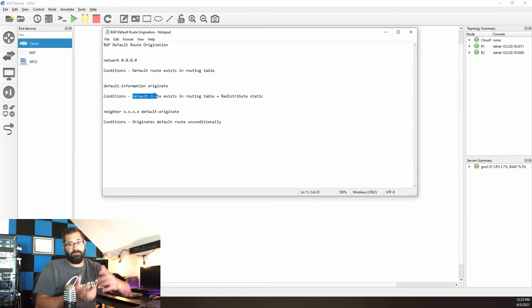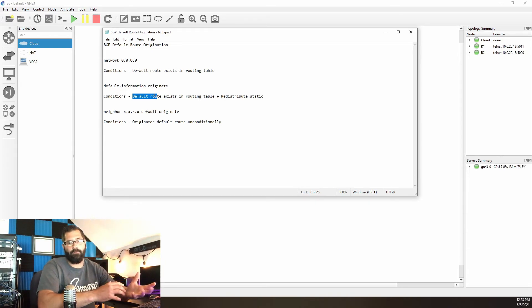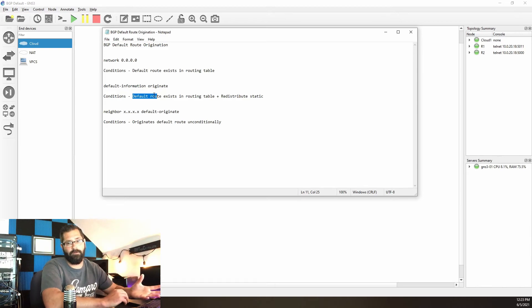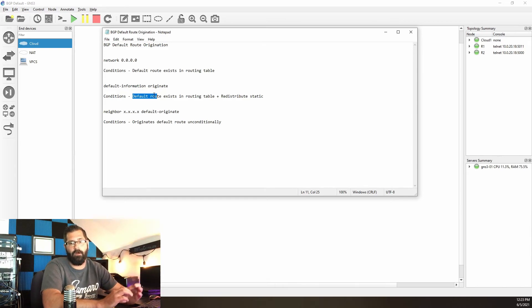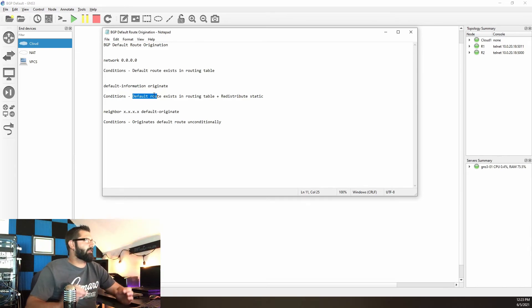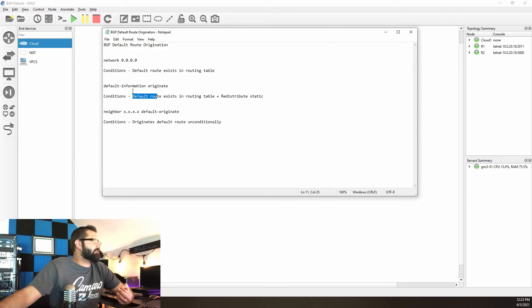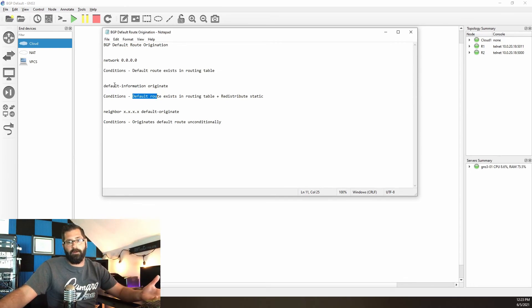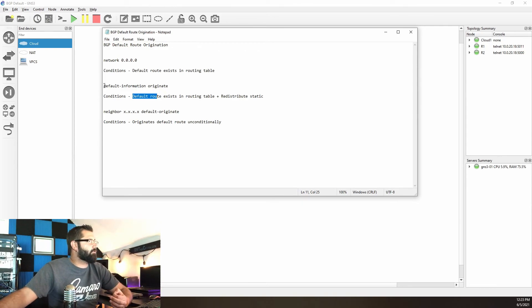I think the reason for this is because it's a little bit backwards. If you already have redistribute static, it won't distribute a default route by default. So instead of saying 'issue default-information originate and then redistribute static,' it's more like: 'I'm already redistributing statics, and I also want to redistribute the default.' That is where you would enter this specifically.